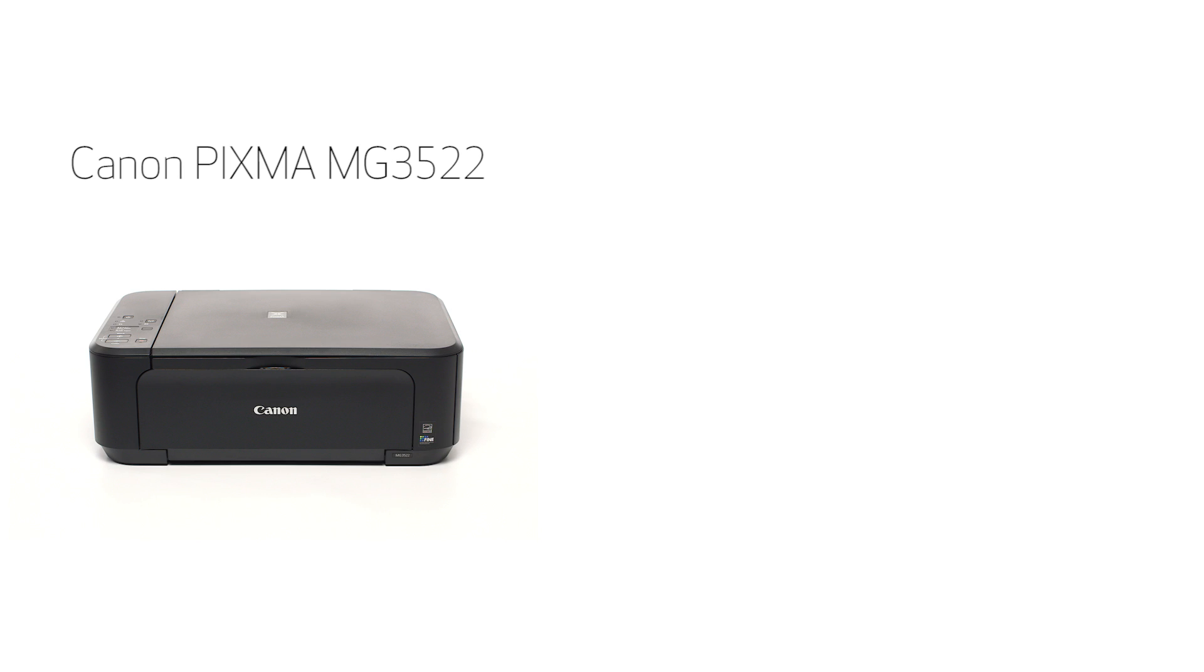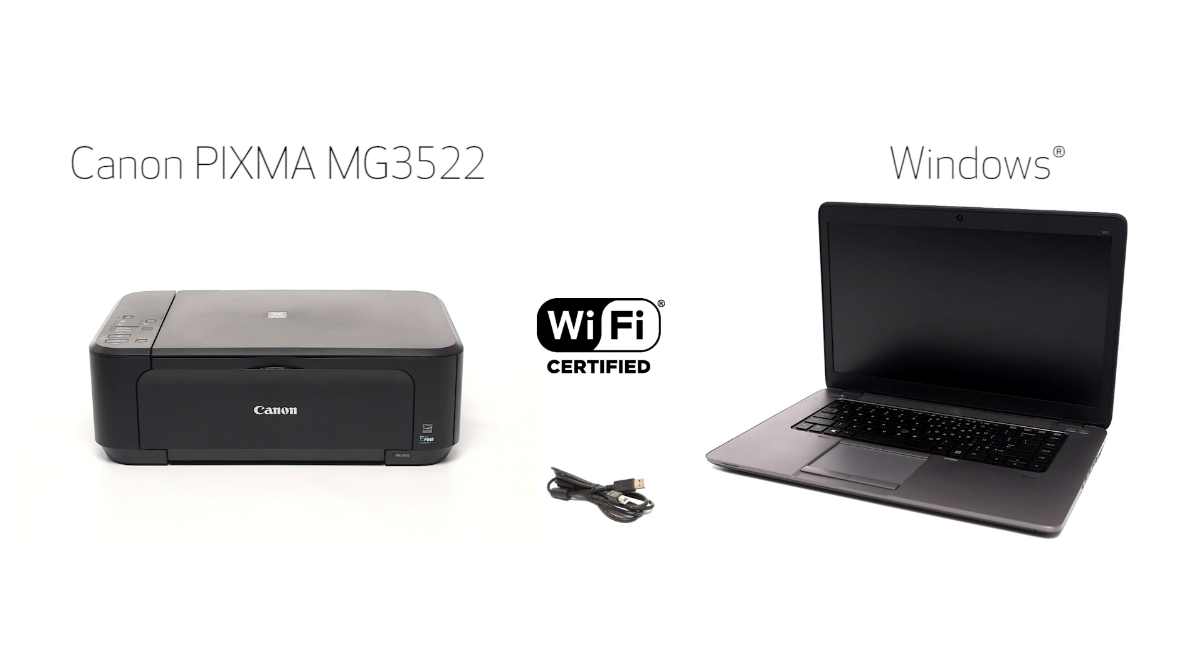In this video, we'll cover how to set up the Canon PIXMA MG3522 on a wireless network using a USB cable on a Windows computer. Let's get started.